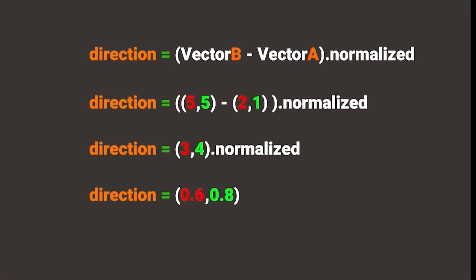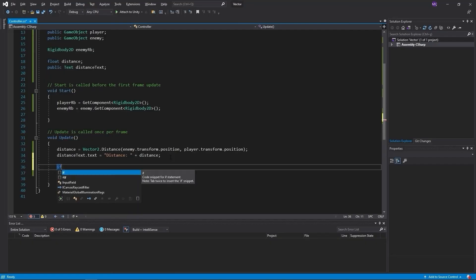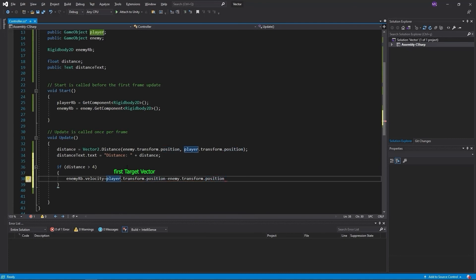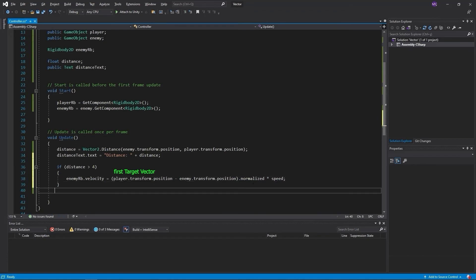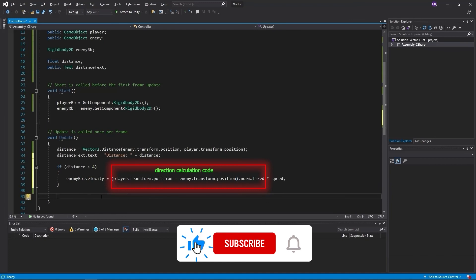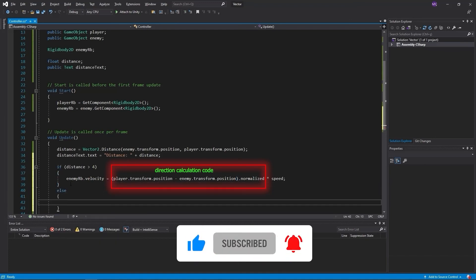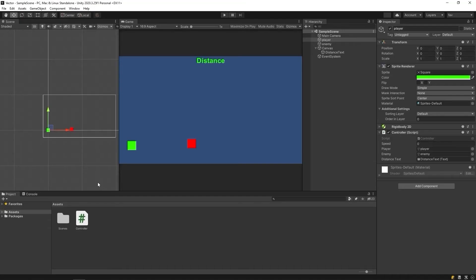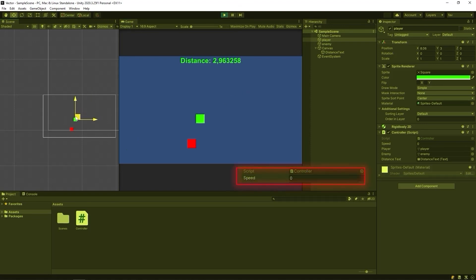Let's set the direction calculation in code. If the distance is greater than four, let the enemy move towards the player. Let's start the game to test. We determine the speed of our enemy.